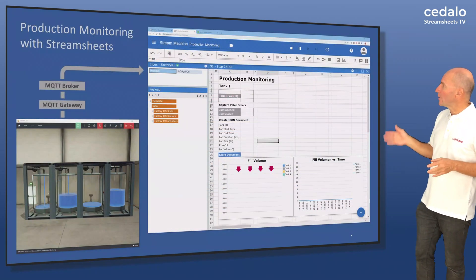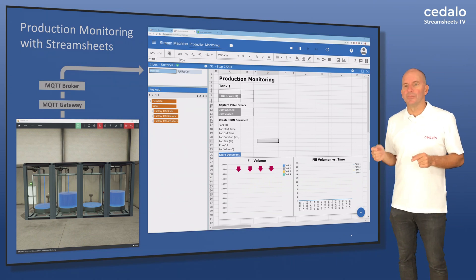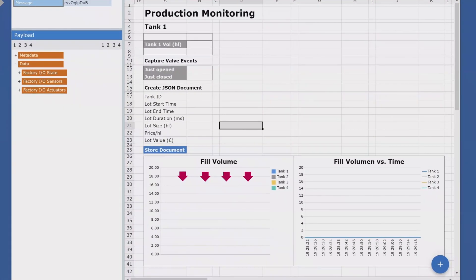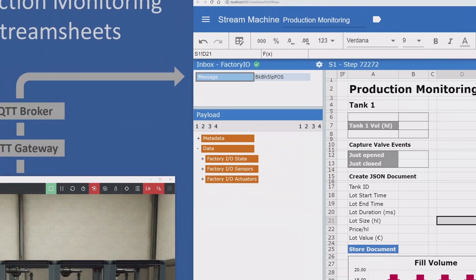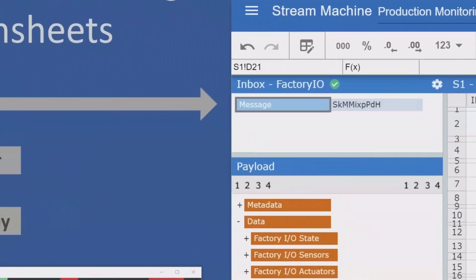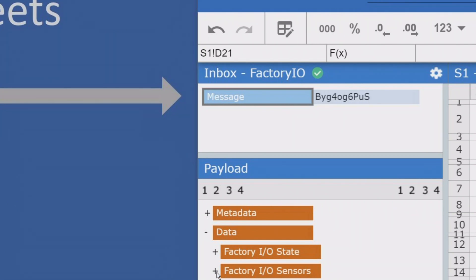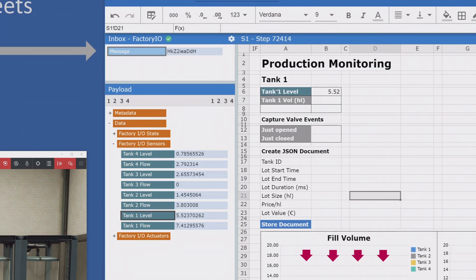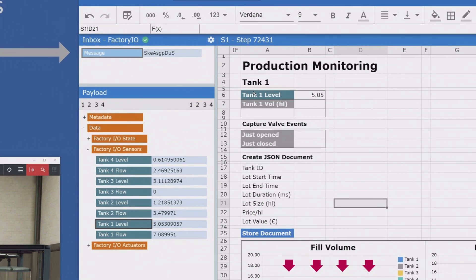Now I'll show you how easy it is to build a StreamSheet for this. You can see that I've already filled the StreamSheet with some labels and some charts. Our gateway enables the production facility to publish its sensor data to the MQTT broker. In the inbox you can see the flow of messages arriving — they arrive every hundred milliseconds.